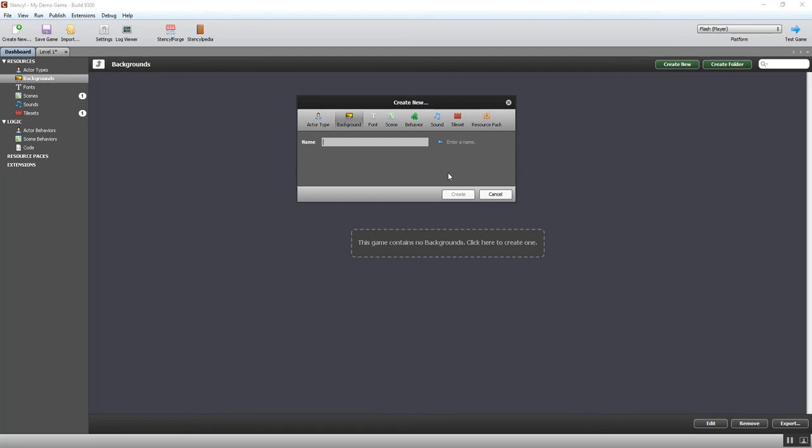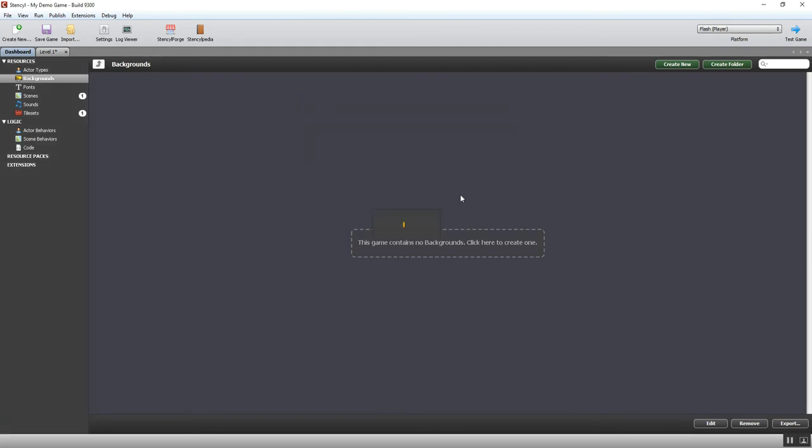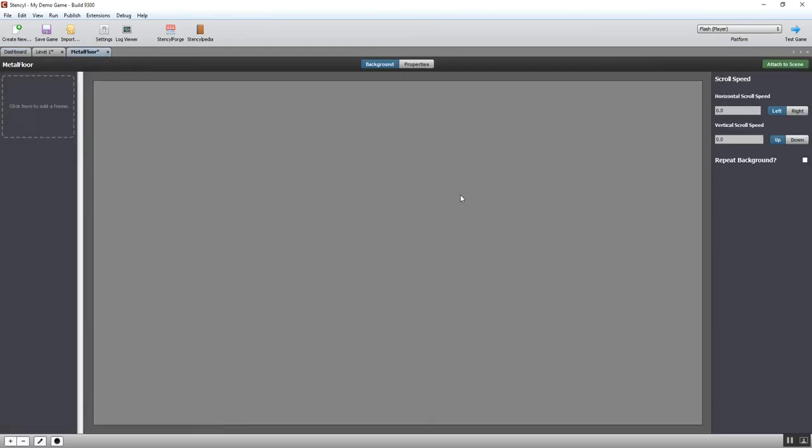So as always when there's nothing there it tells you there's nothing and gives you the option to create one. If I click here to create one, it brings up the name box again and I'm going to call it metal floor because I've gone for a vaguely sci-fi feel. So I've already got a background in mind. I'm going to create and then it brings you to the background tool.